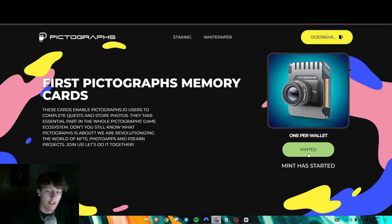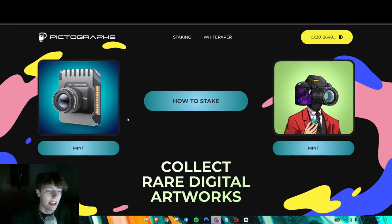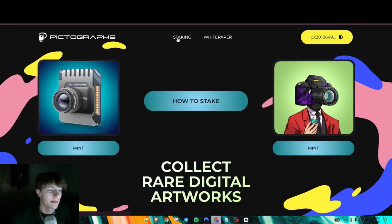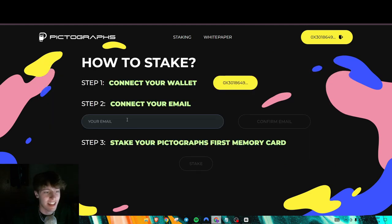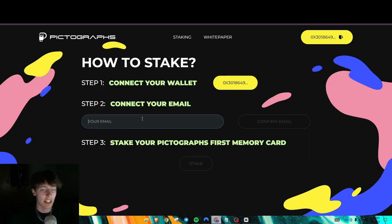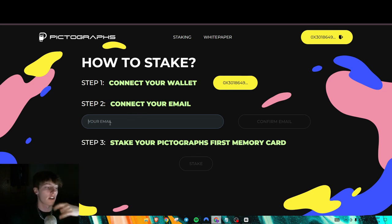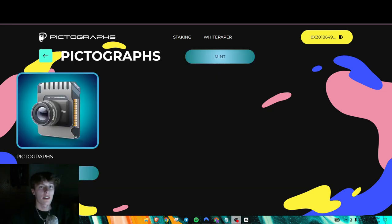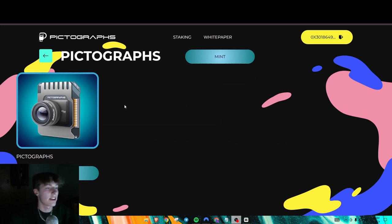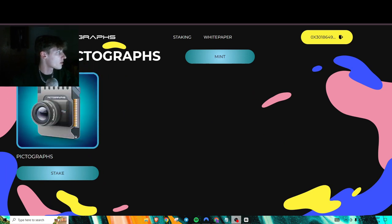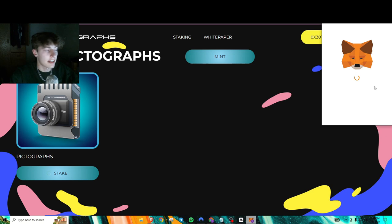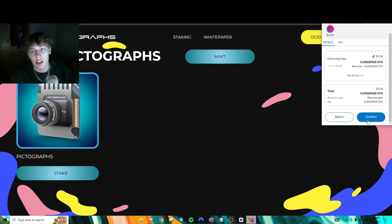And what you're also going to need to do is after you're going to have to stake it. So right after you mint, as you can see it says minted, you go to staking. Press on mint your photograph, the NFT we just did. Or sorry, press how to stake. And you're going to have to connect your email address and confirm your email address. So once you do that, all you'll do is press on stake.